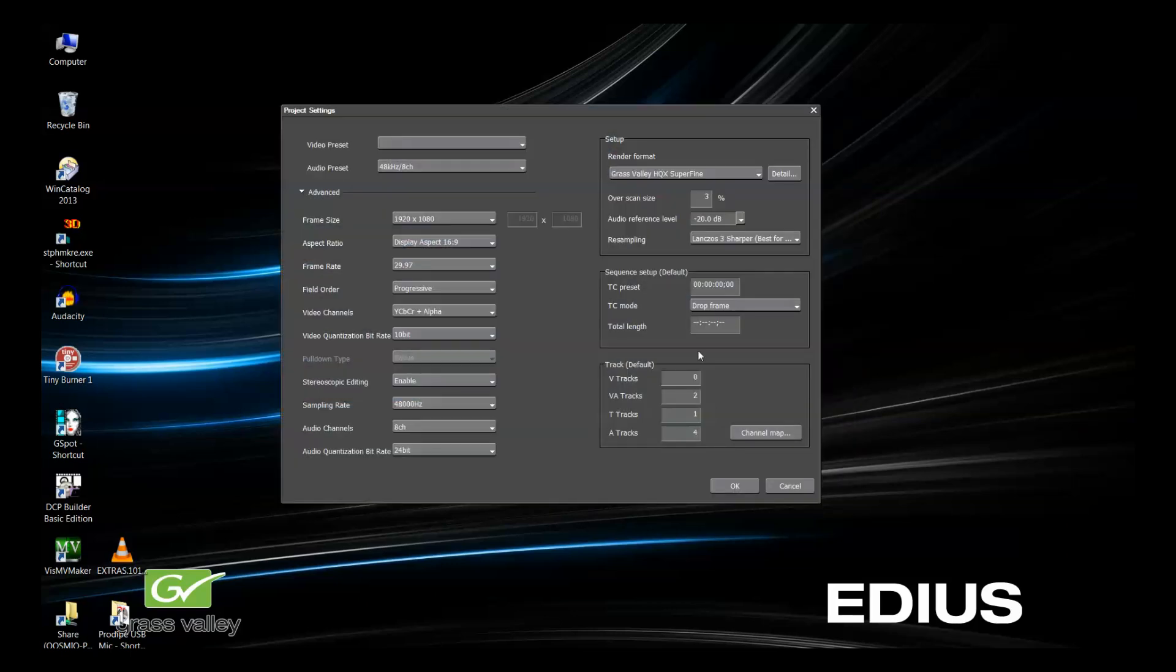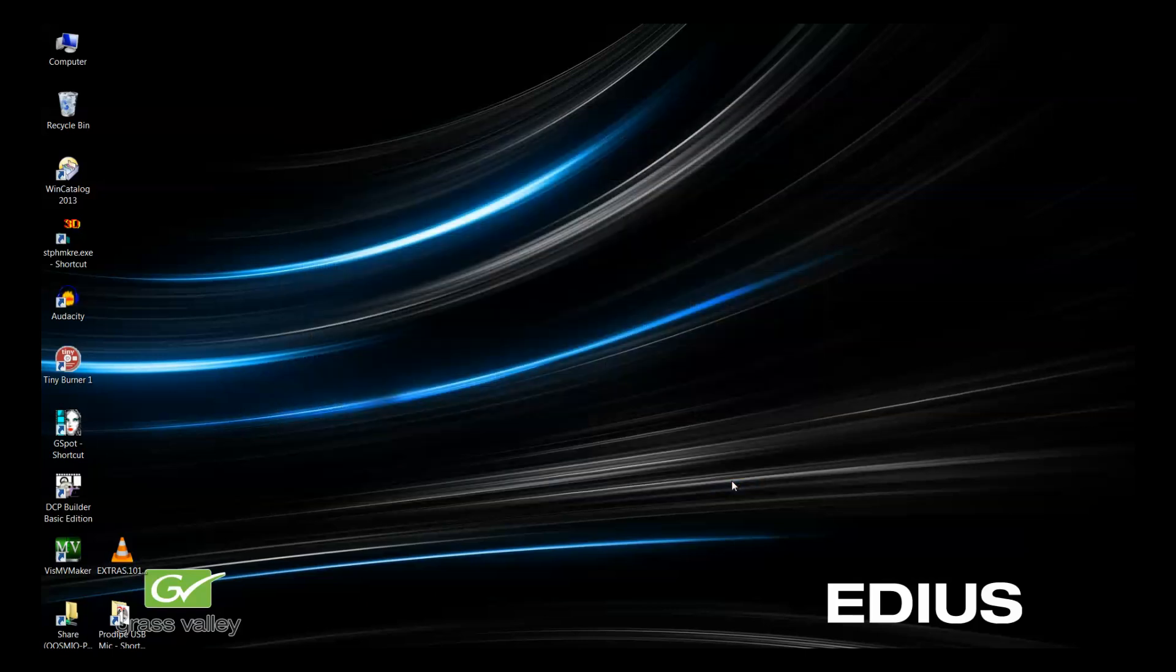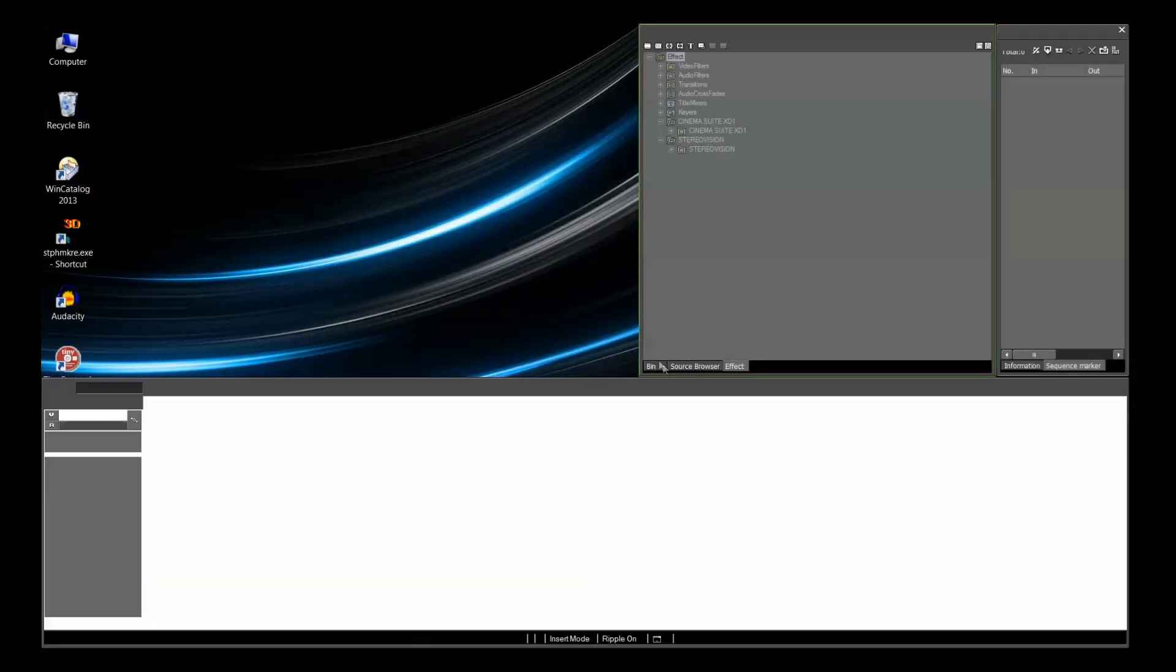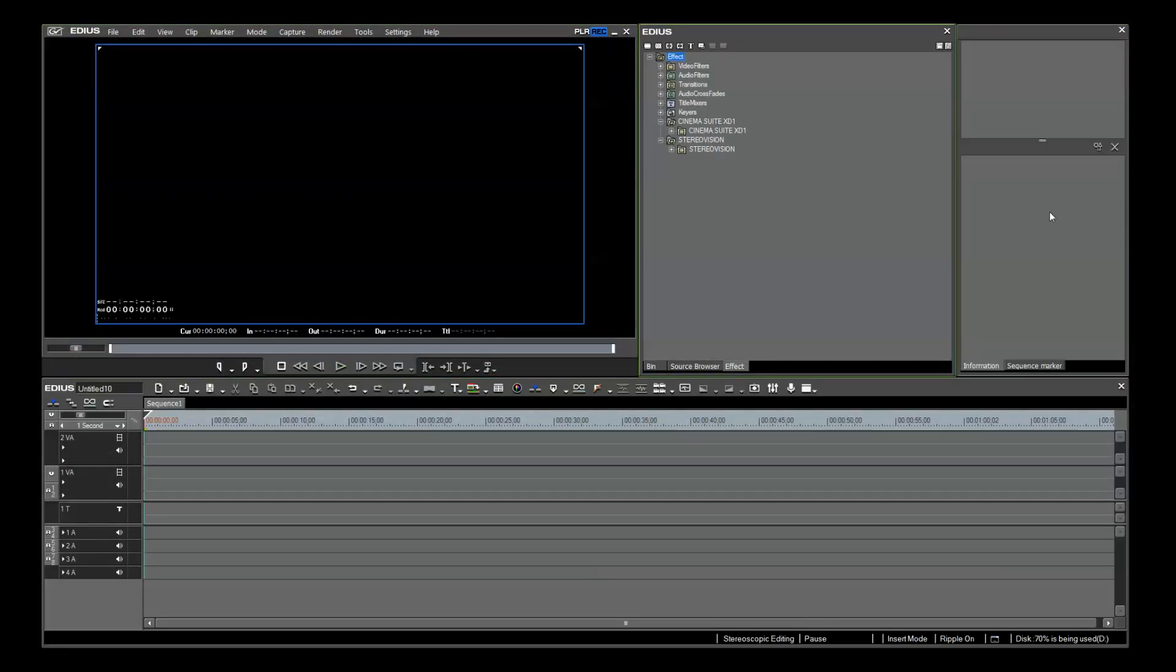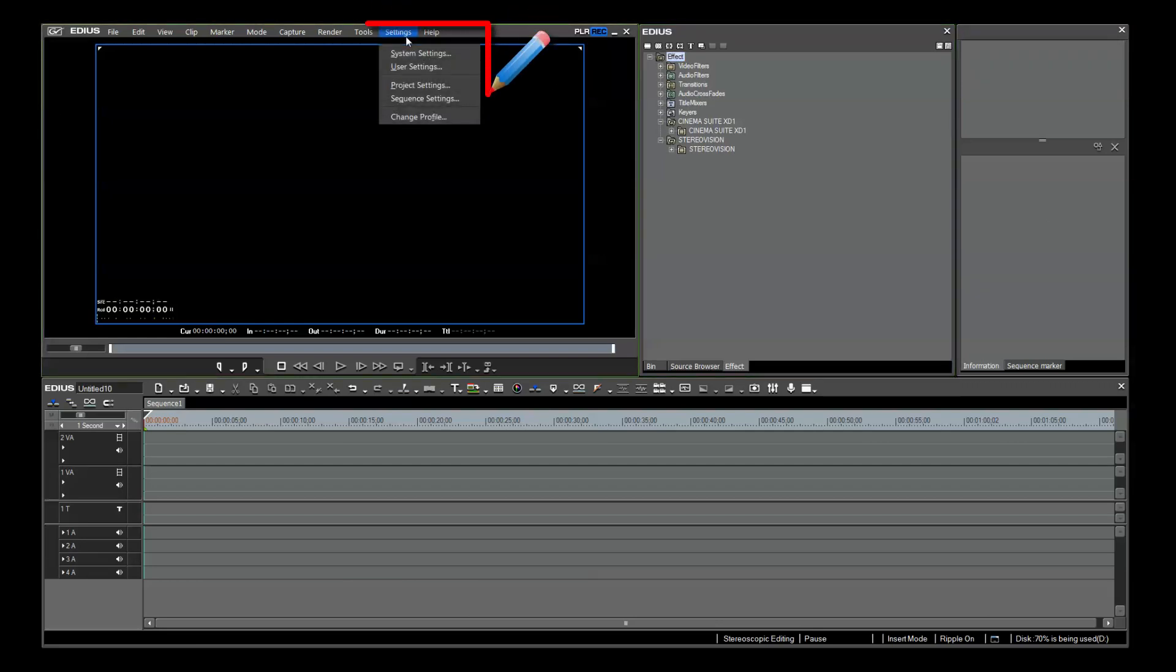In the project settings window, you see a layout of the preset that I chose. I'm going to click OK, and I will show you more on how you can access this window again inside EDIUS 7. Let's get back to the settings.